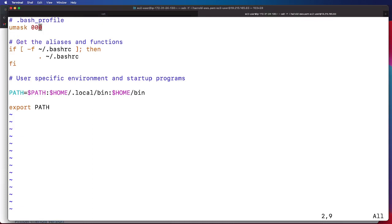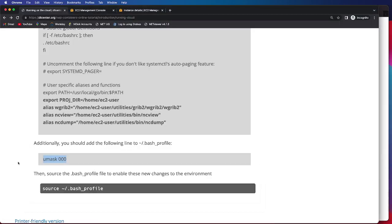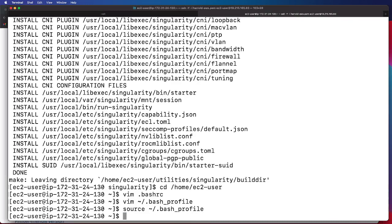And again, to save, it'll be colon wq. Then we will need to source that to enable these new changes to our environment. So once we do that, we have successfully set up all the necessary code and utilities as well as the environment.